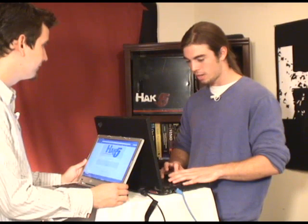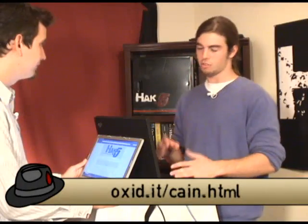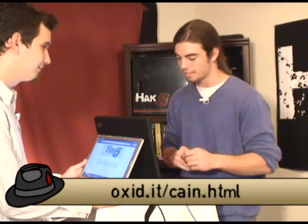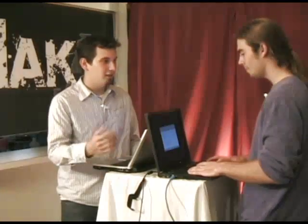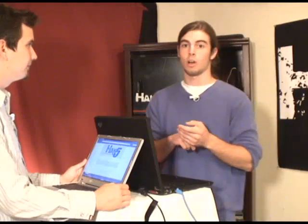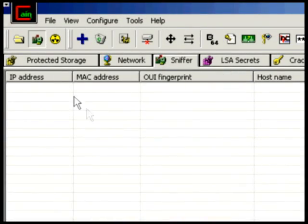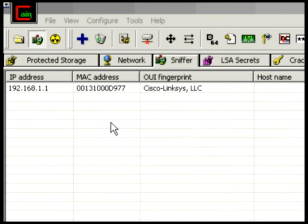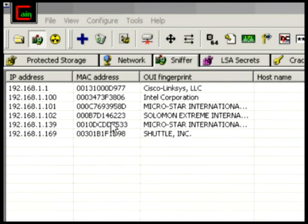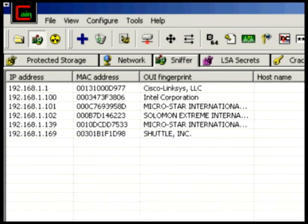While the port scan is running, I'm going to go ahead and start up Cain & Abel, which is a totally script-kiddy tool, but I'm assuming most of our viewers are running Windows and it works. If you are using Unix, I would definitely suggest checking out a tool called Ettercap, which does the job just as well, if not better, than Cain. So we're going to start our sniffer in Cain and scan the MAC addresses. It builds a pretty good list of all the devices on the network.